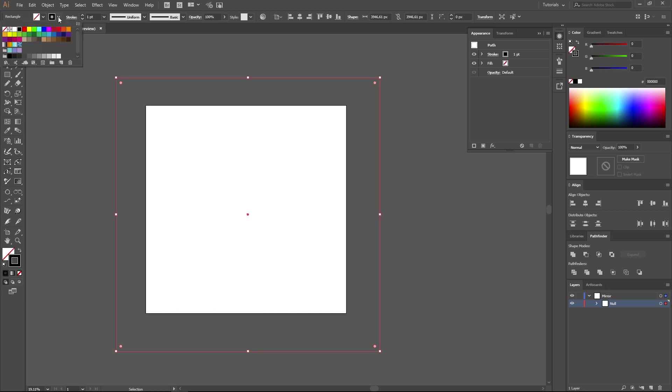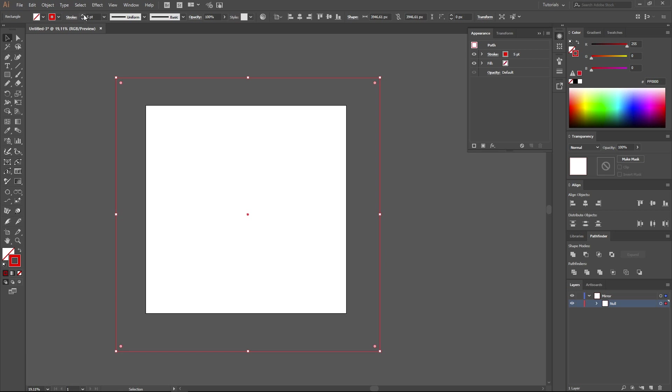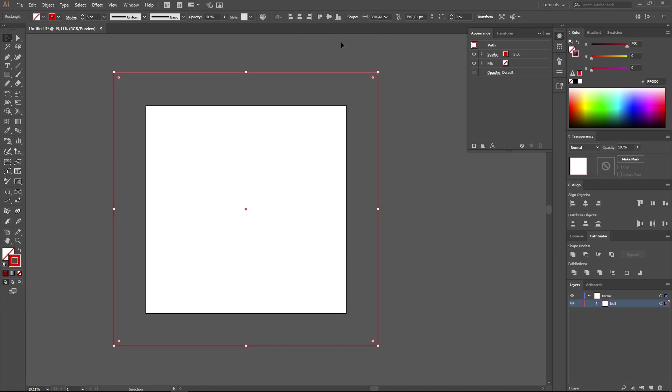I am going to make the outline red and a bit thicker to be seen better. Arrange our square exactly in the center of the working area using the align buttons: Horizontal Align Center and Vertical Align Center.